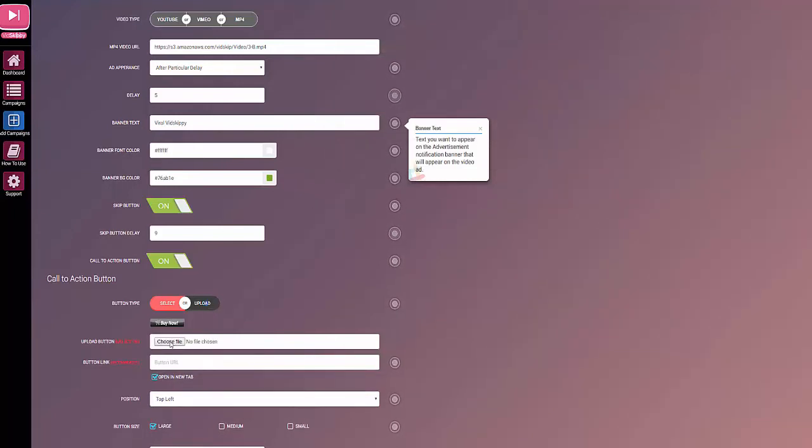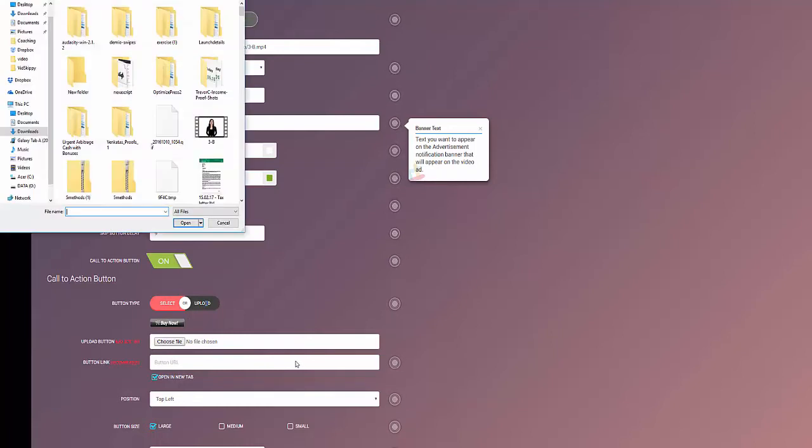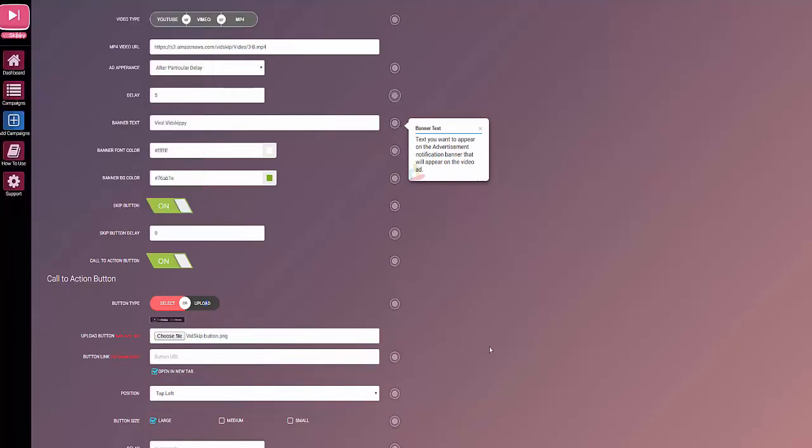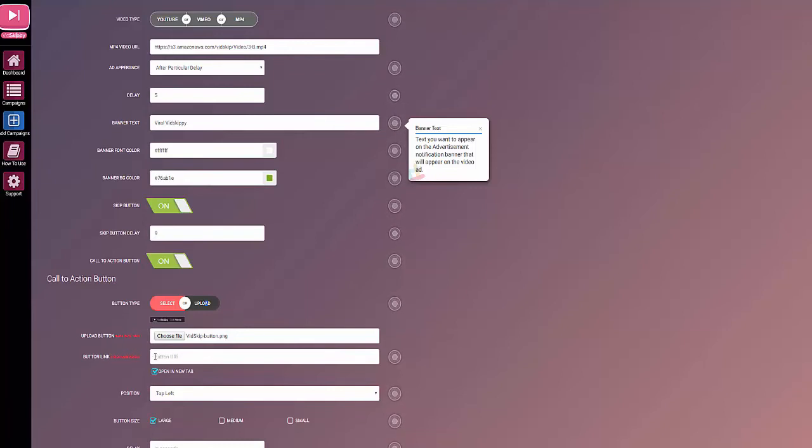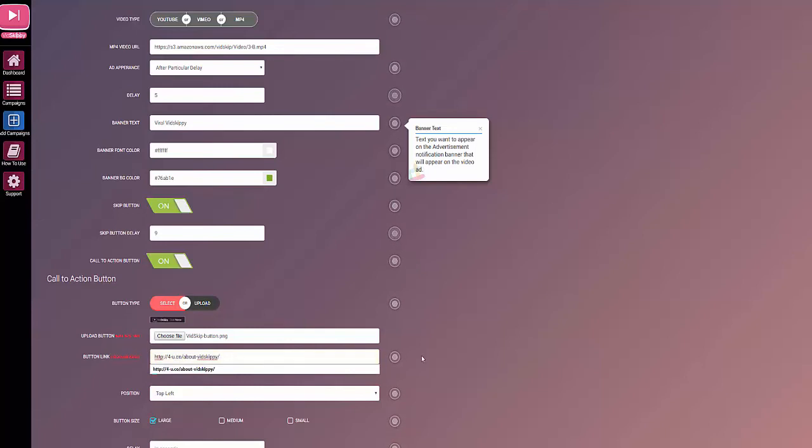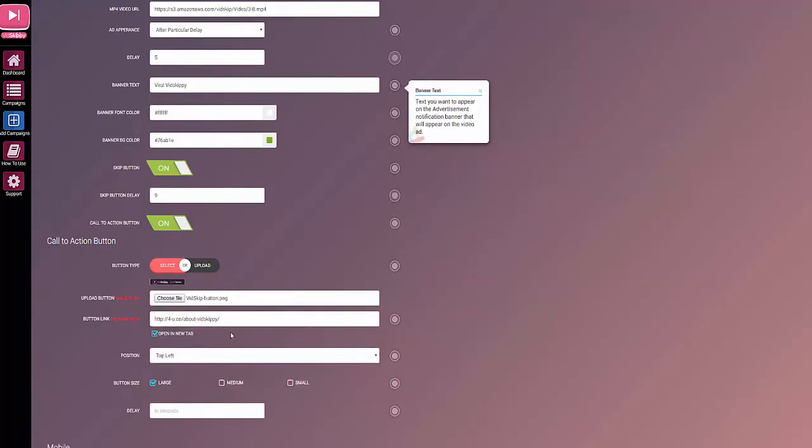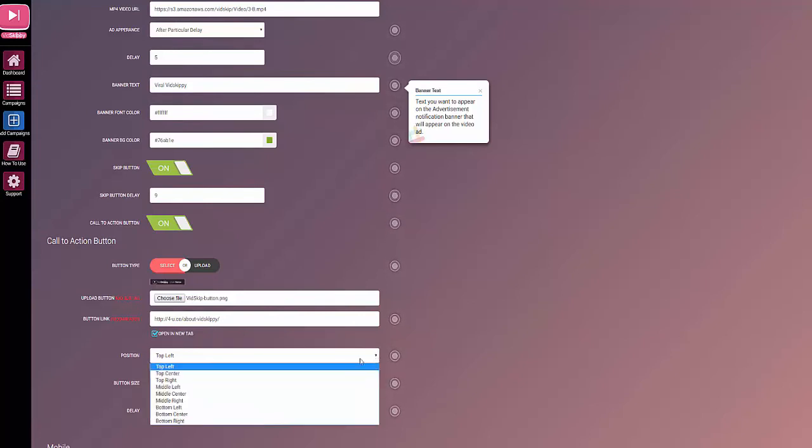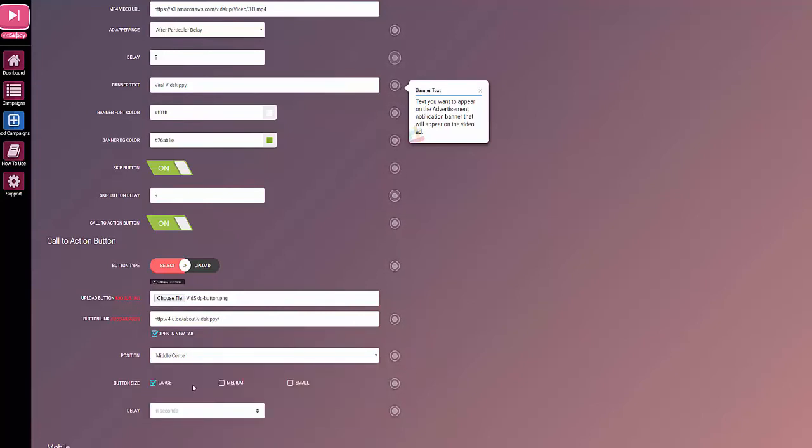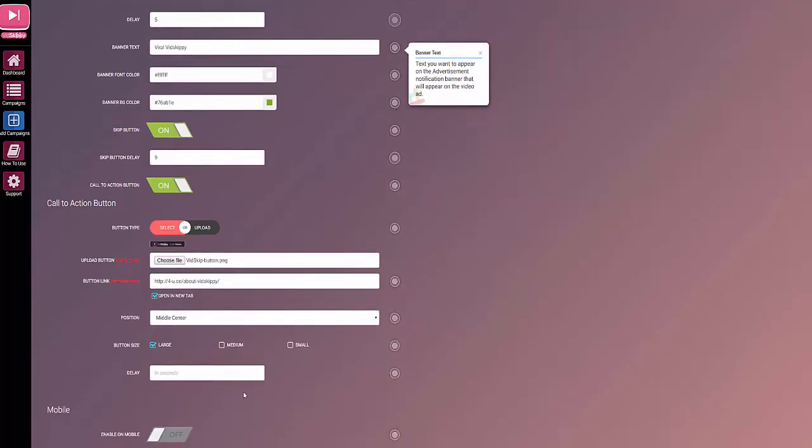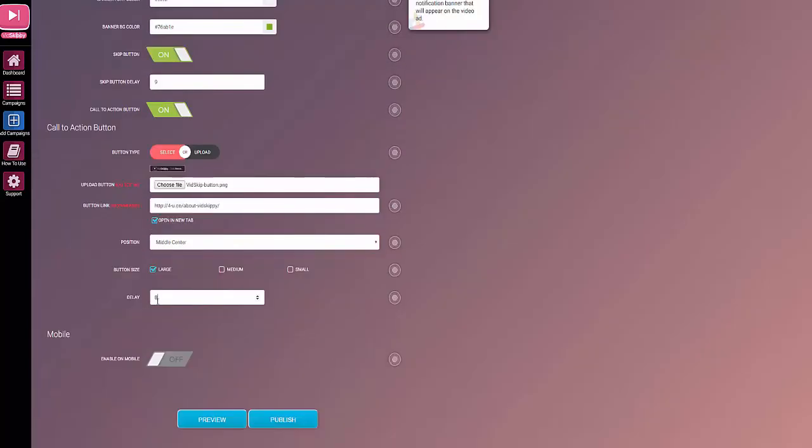The button URL goes in here. Again this is the link, so it could be an affiliate link, it could be a link to your landing page, it could be a link to your blog, anything you like really. I'll just paste that one in there. Opening new tab, you can actually position the button itself. I'm going to place it middle center, leave it large, and the delay set to eight seconds. Here you can enable it for mobile devices, so click save and publish.